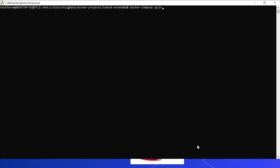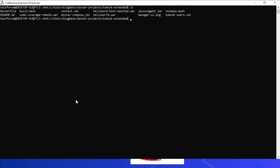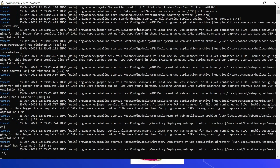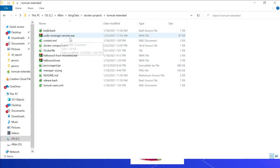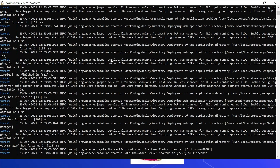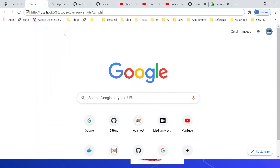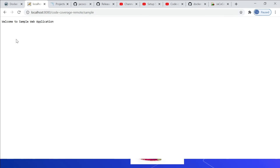I have already started the SonarQube server. Let me start Tomcat — this is the folder where I cloned the project. I'll run 'docker-compose up,' which will start the Tomcat server, enable the JaCoCo agent, and deploy the sample application. Whenever you modify the application, you can replace the WAR file in the Tomcat Extended folder and it will be auto-deployed since the WAR is mounted to the Docker container. The server is now up and all applications are deployed. Let me quickly test the application — 'Code Coverage Remote Sample' servlet shows 'Welcome to Sample Web Application.'